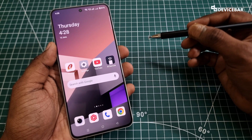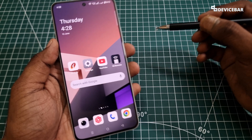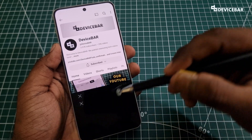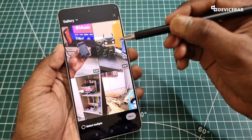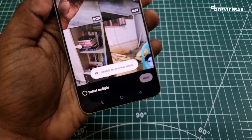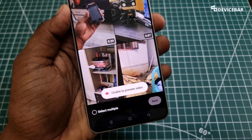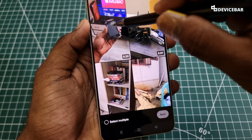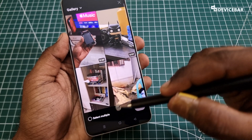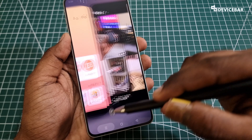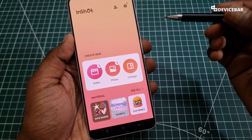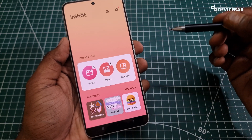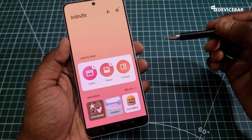Whenever we render any video on DaVinci Resolve and upload it as YouTube Shorts, we will get this unable to preview error message. Sometimes we might use any editing app like CapCut or InShot to re-render and upload again — that usually works, but it will be very time consuming.